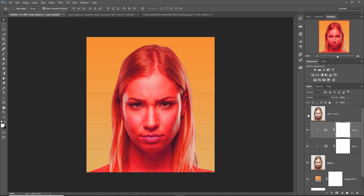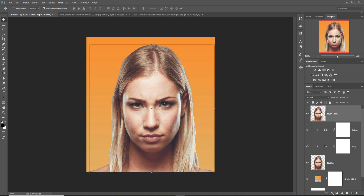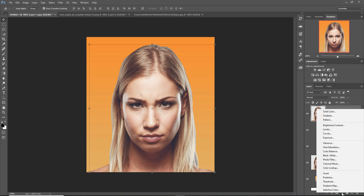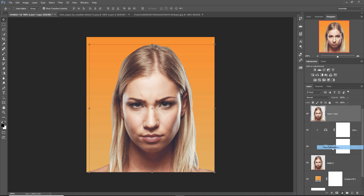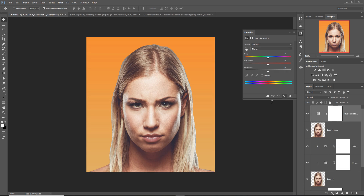Now we are going to make this layer visible and make it black and white. Just click on adjustment layer and select hue saturation, click on clipping mask, and decrease the saturation.